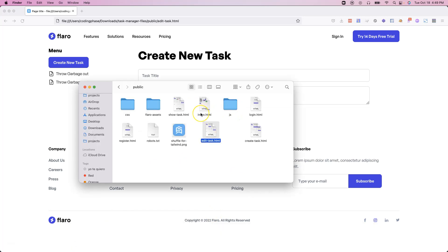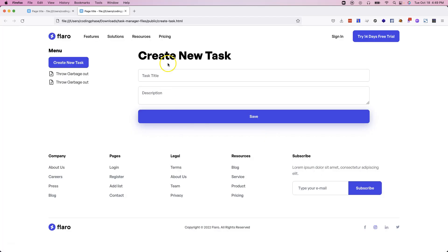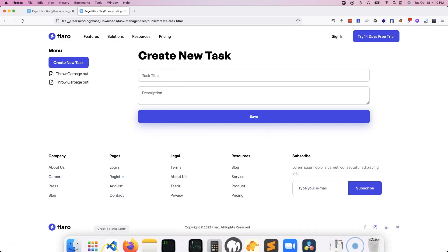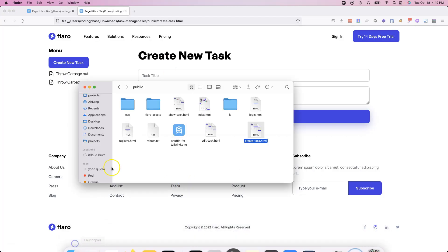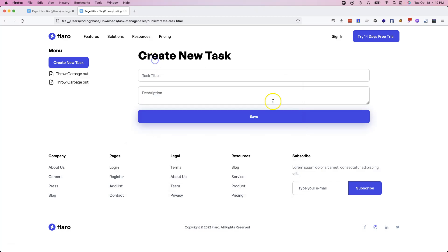You're also going to have the create page, which is going to look like this. It's going to be a very simple application as far as the view of the things that you can do. But again, the real power of this type of application is going to be in the backend.